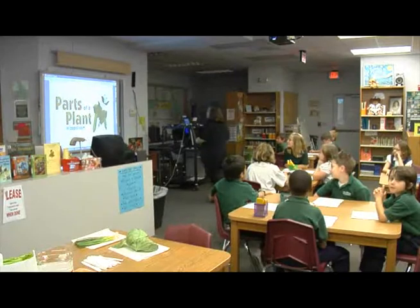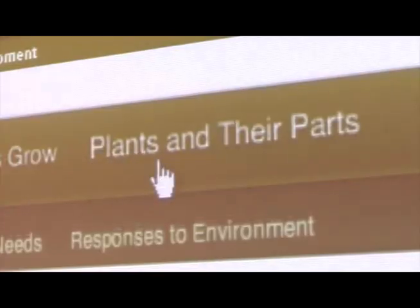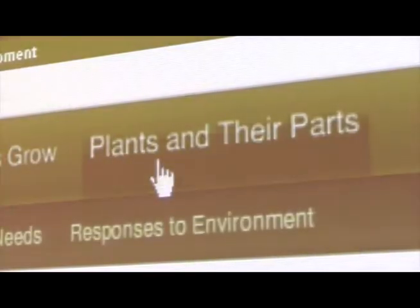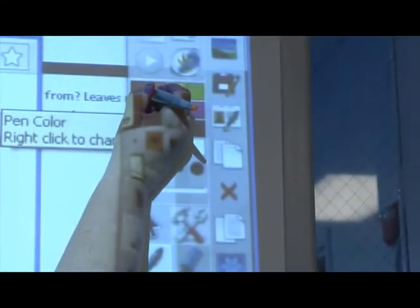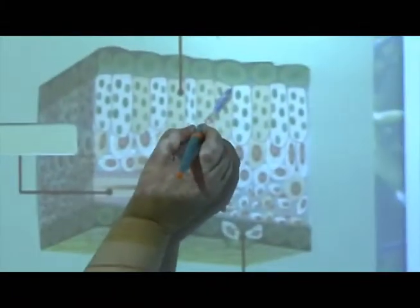We're going to learn about the parts of a plant. Discovery Education is a media service that allows teachers to use things like videos, songs, sound effects, and images in the classroom.